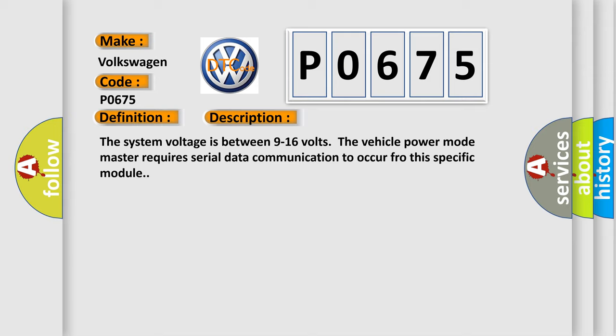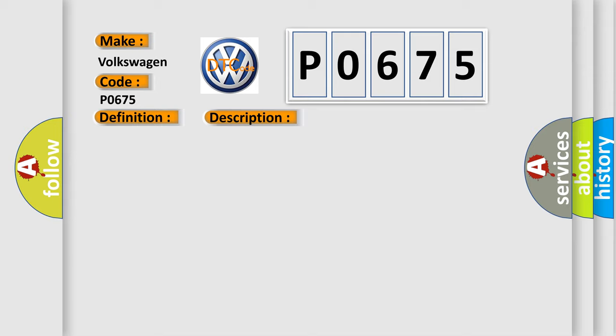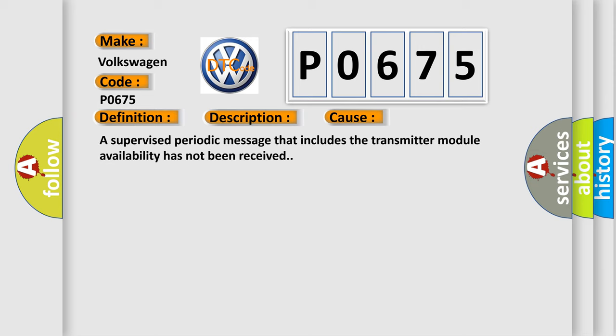This diagnostic error occurs most often in these cases. A supervised periodic message that includes the transmitter module availability has not been received.